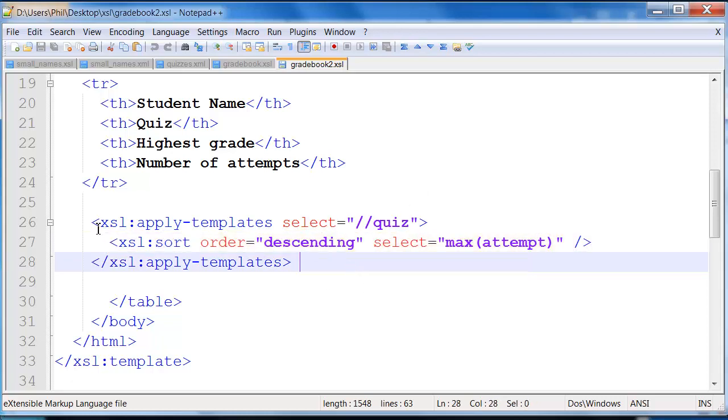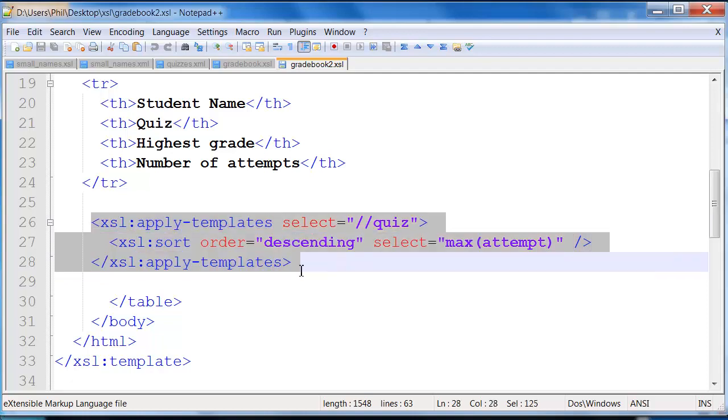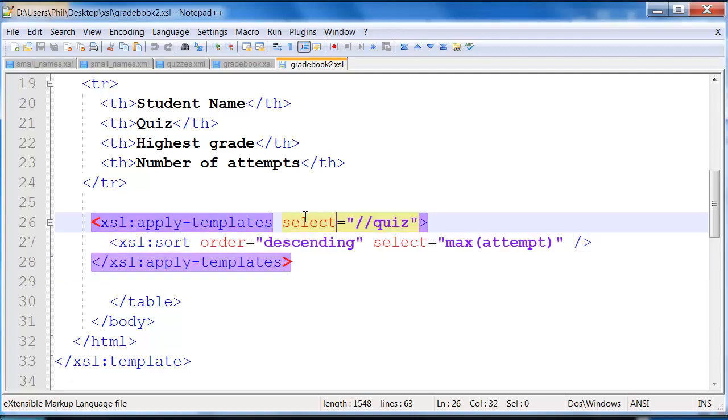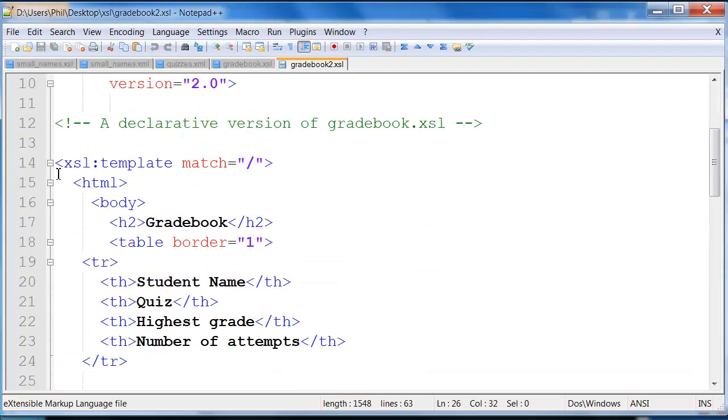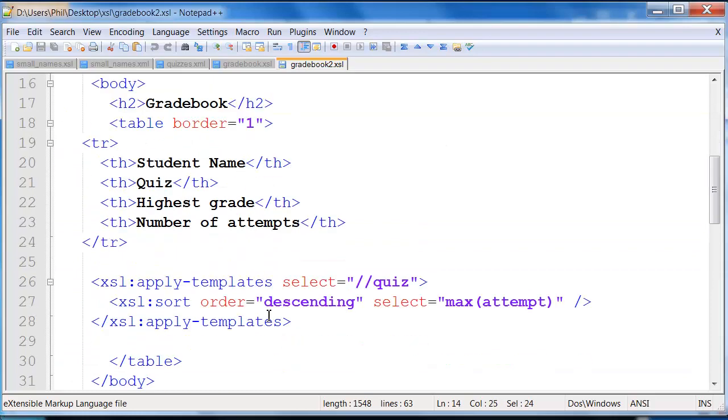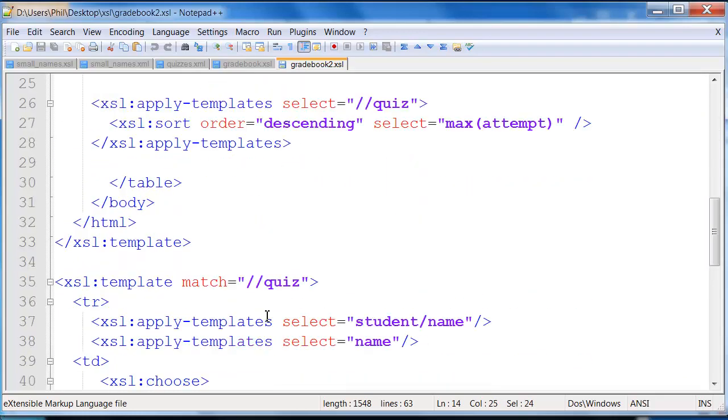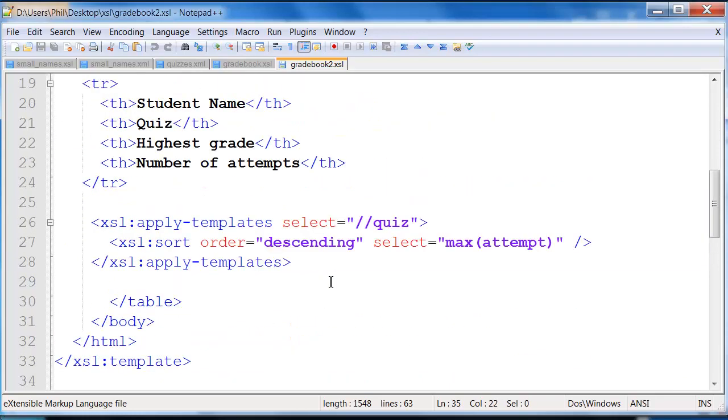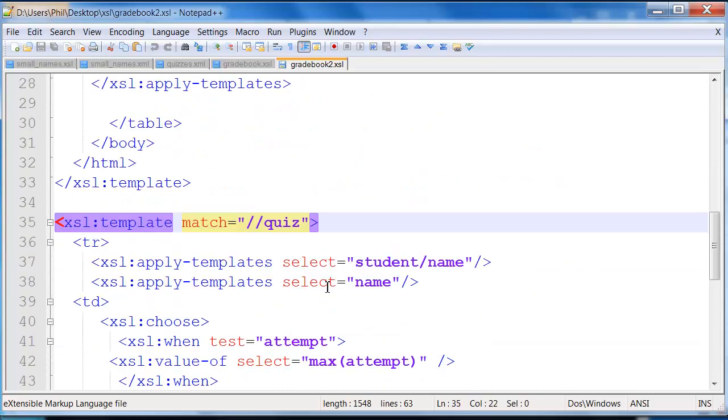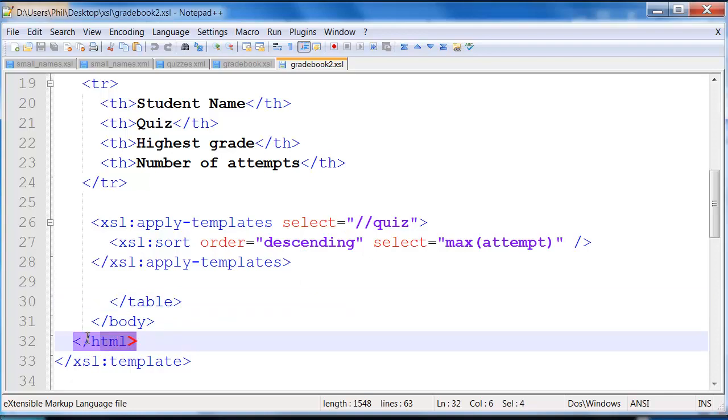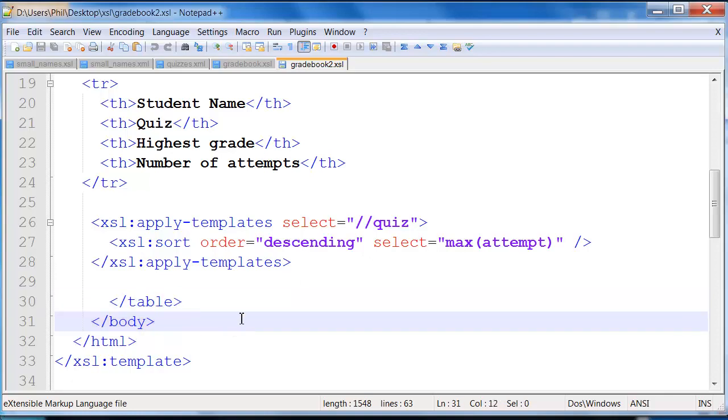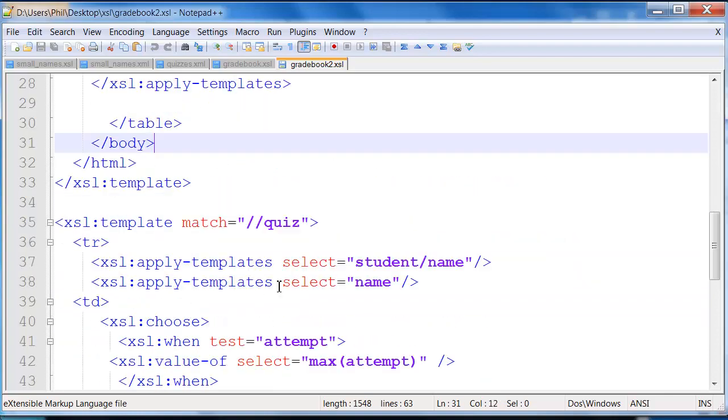So what this basically says is, find this match, and then I should have another template, just like I have here, starting off with template. I should have another template, which I do for the quiz, that will match that. And finally, once we're done with all of those quizzes, we come to here and finish up our table, our body, and our HTML document.